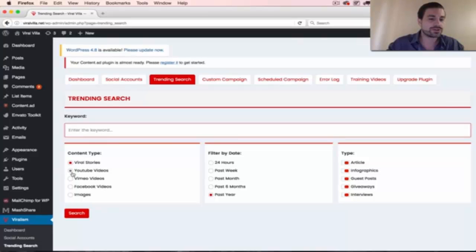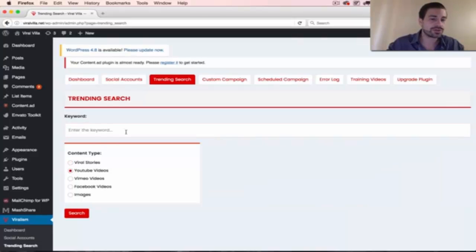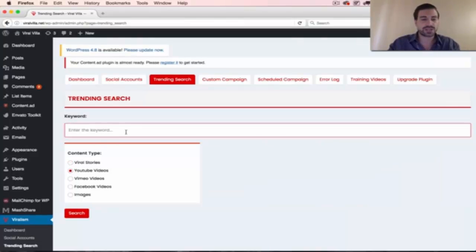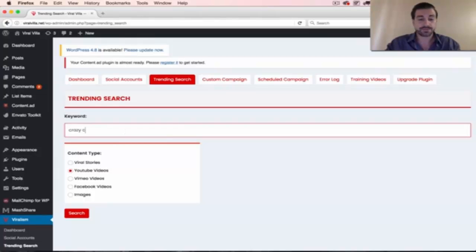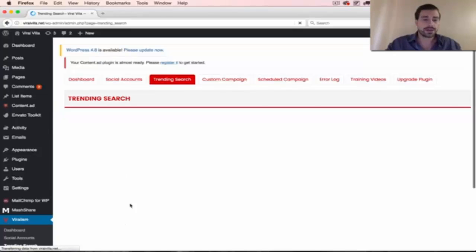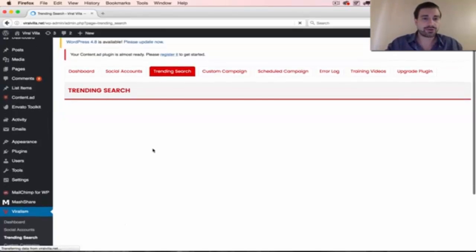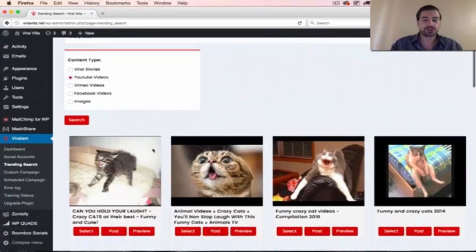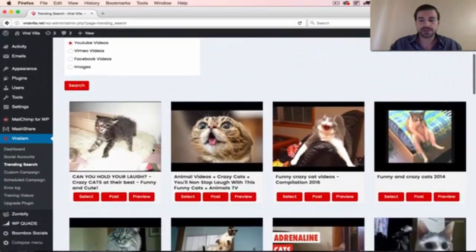So check it out. Let's say we want to do some cool YouTube videos. We can search for it here, and we could say, let's say, Crazy Cats, and you could search for anything you want,